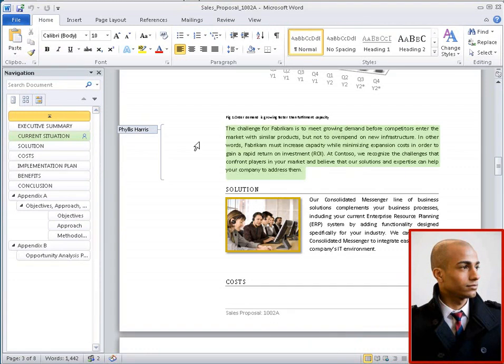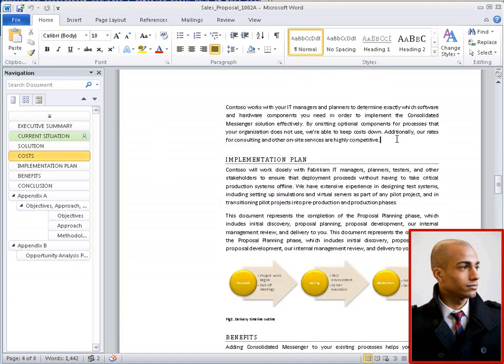To make it easy to spot changes by other authors, Word shows a colored overlay on new content from other authors that came into the document when it was last saved. It's easy for Peter to see Phyllis's changes, as Phyllis has saved and refreshed the document, but she is still working on that paragraph.